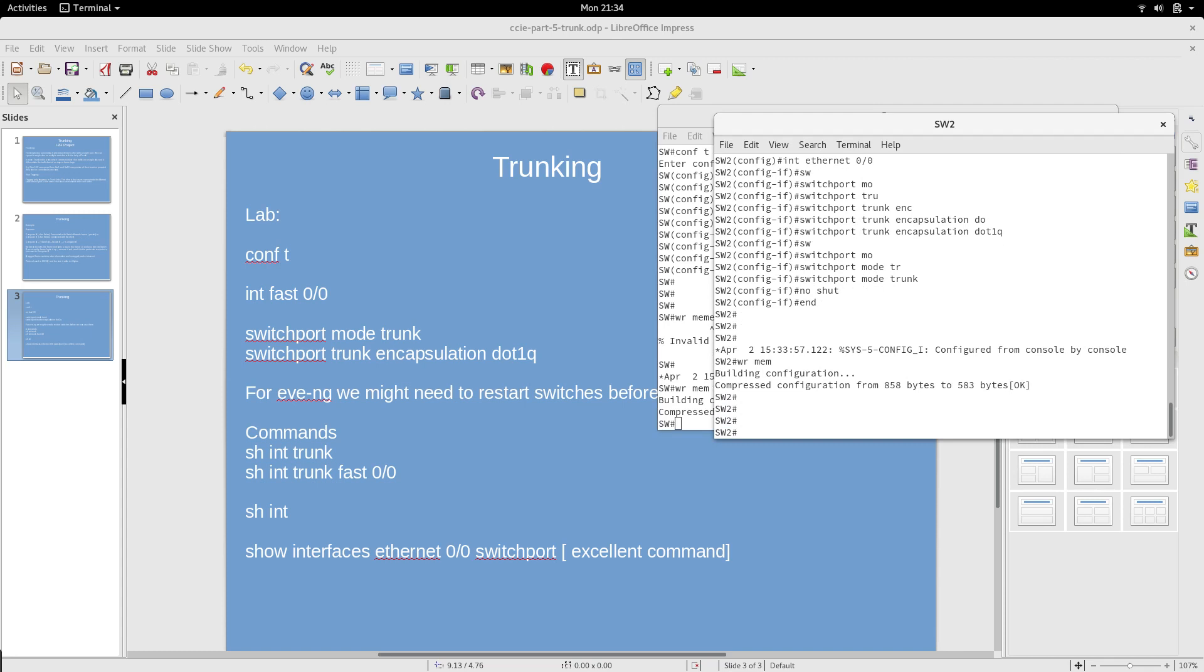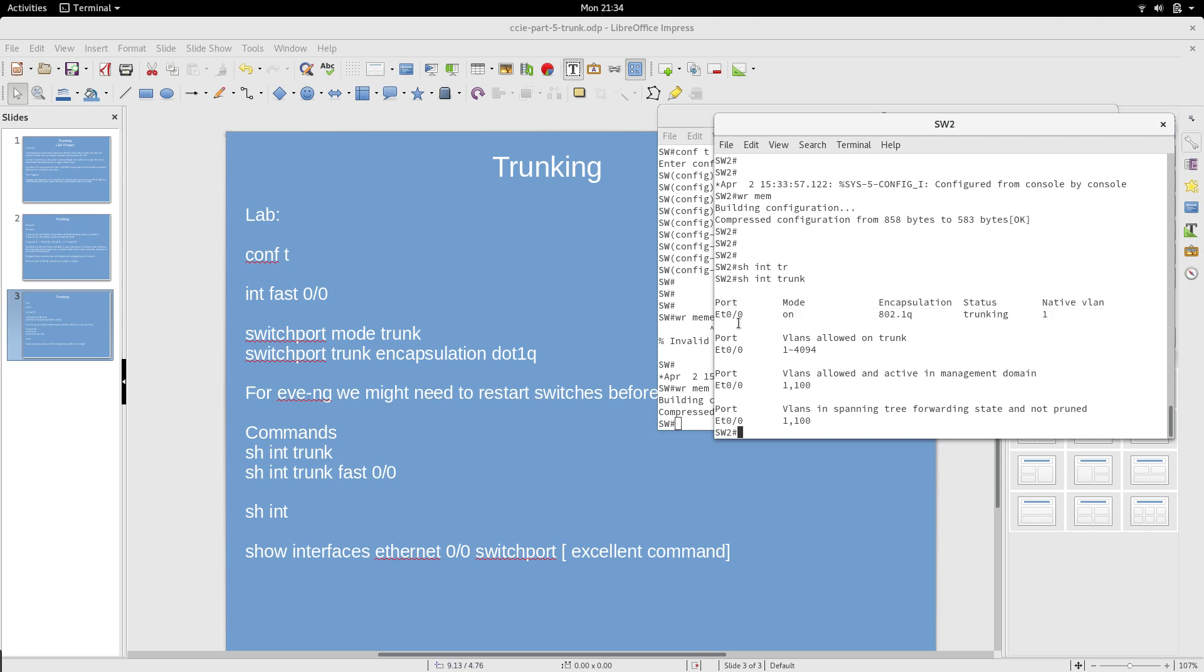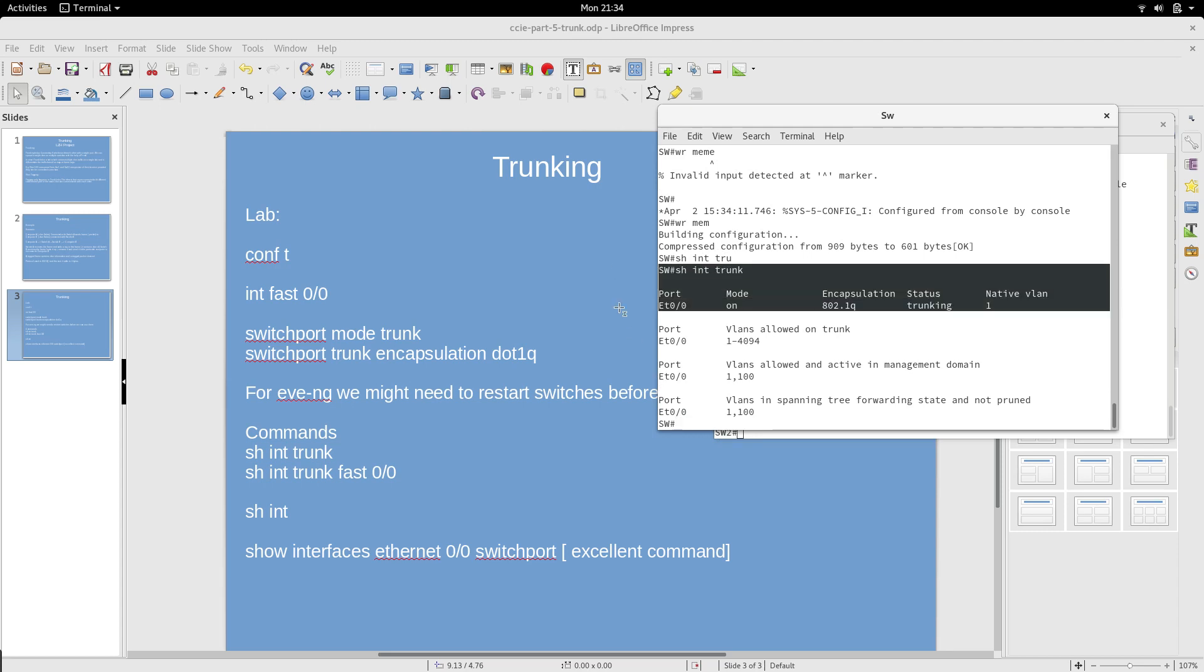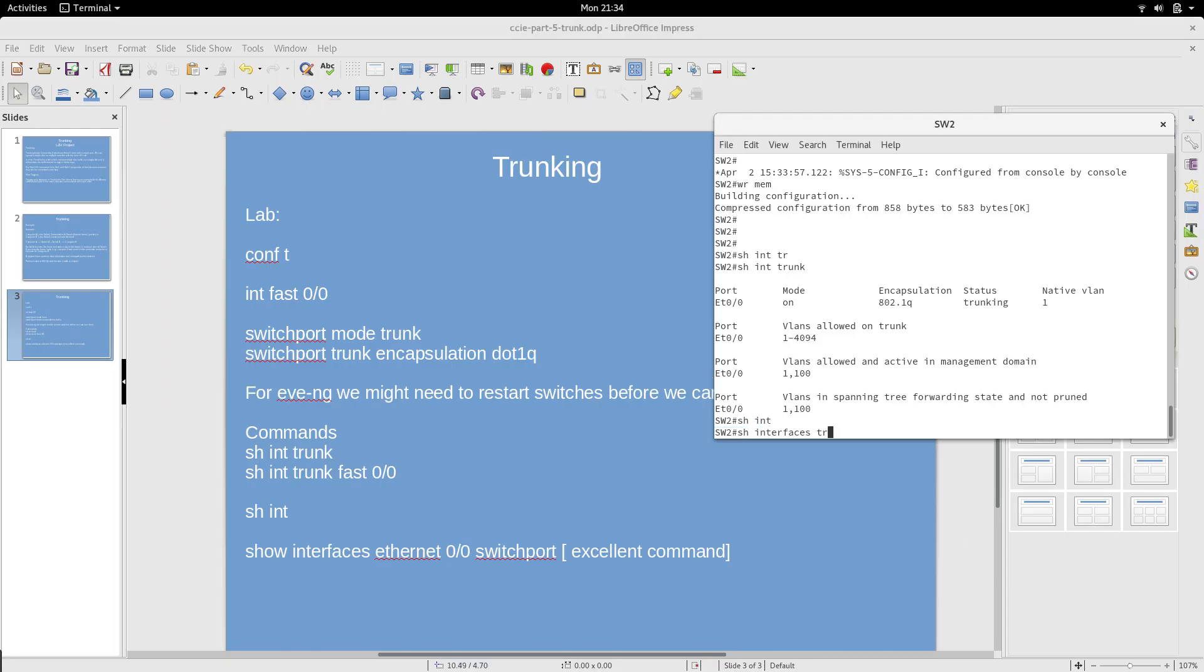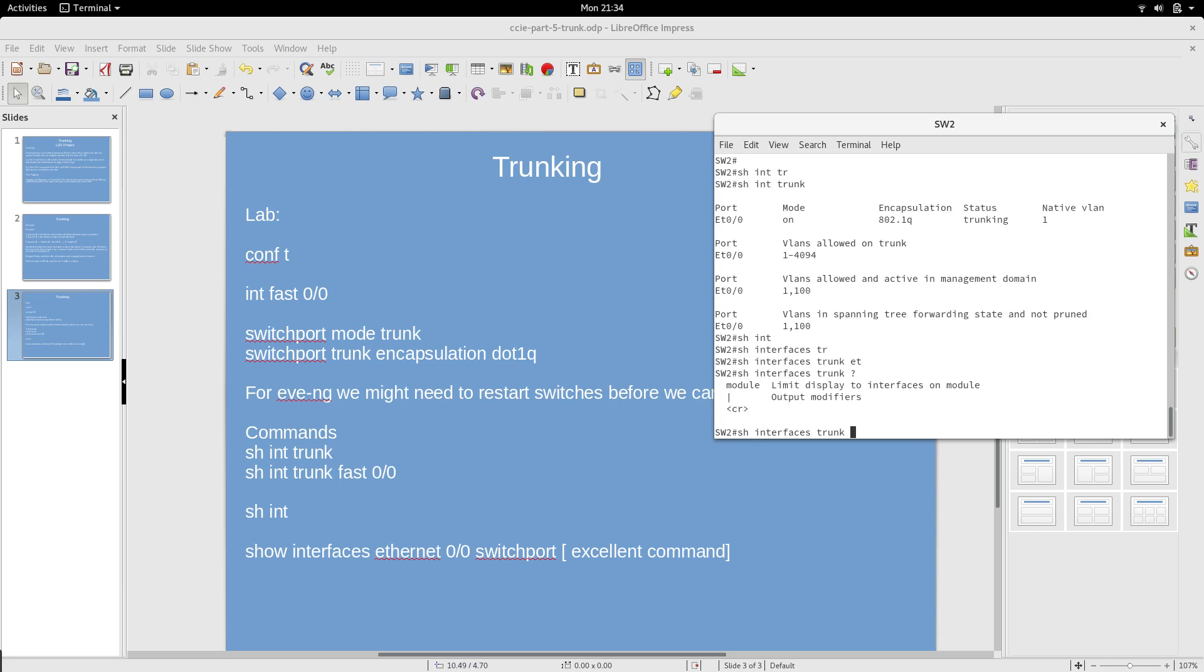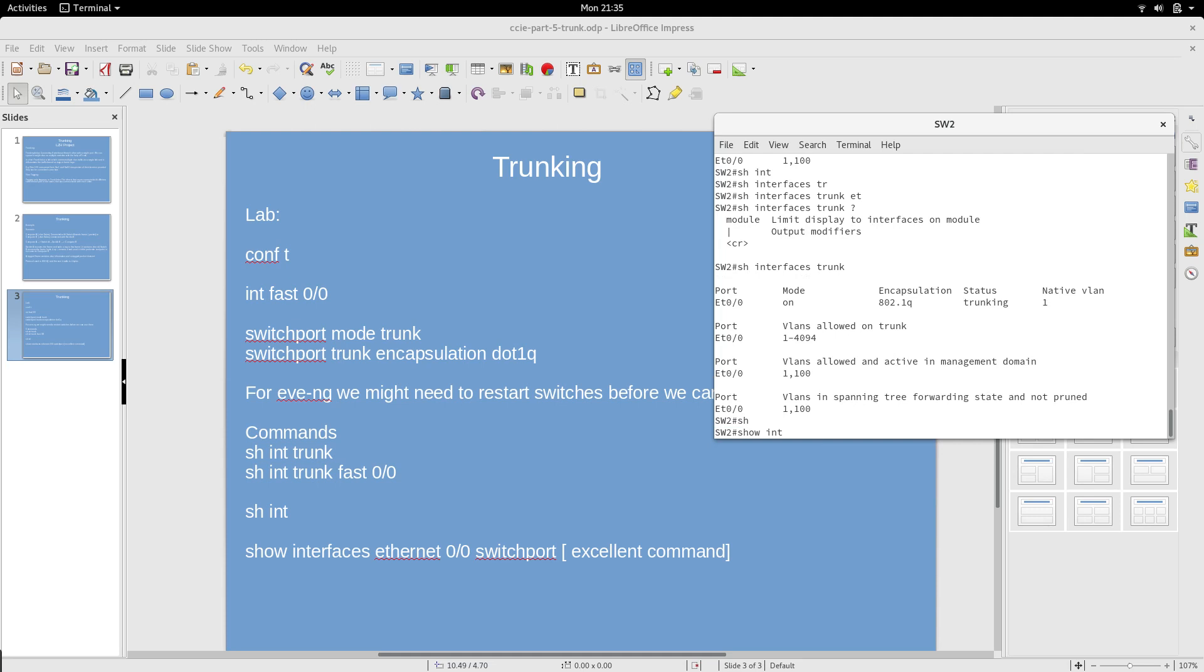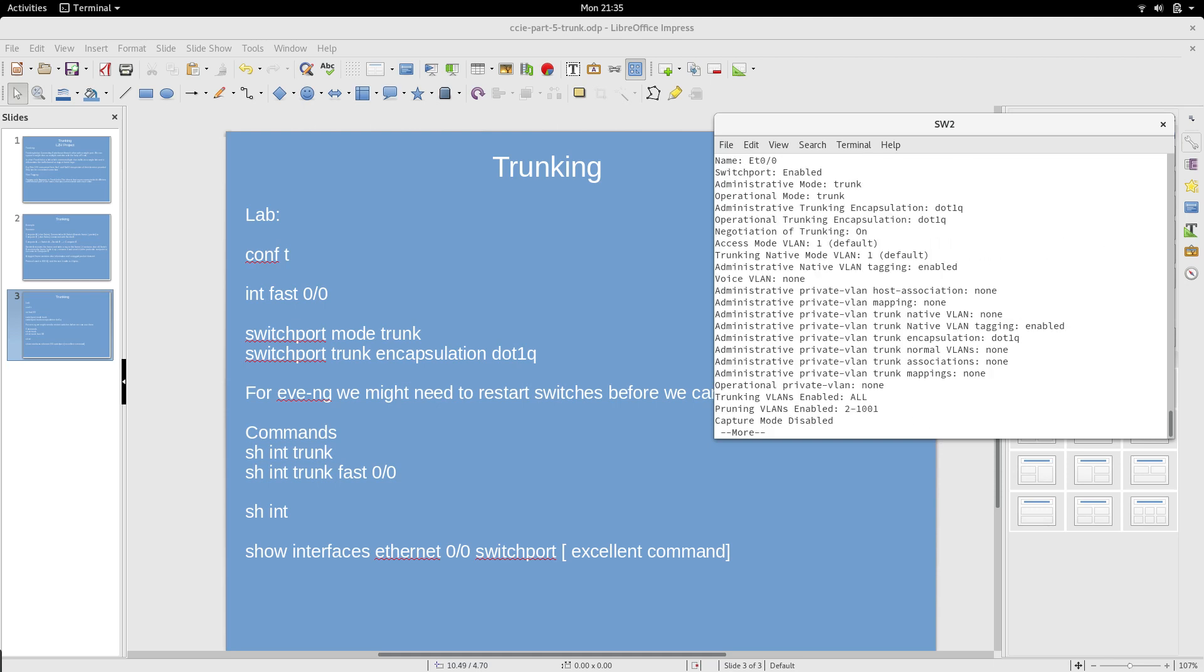Show interface trunk and we can see it's trunking, native VLAN is 1, and the port is eth0/0. Encapsulation is 802.1q. For a specific interface, you can use show interface ethernet 0/0 switchport. This is an excellent command that tells you everything about the mode, it's a trunk, encapsulation. It's really good for troubleshooting. You can see switchport is enabled.